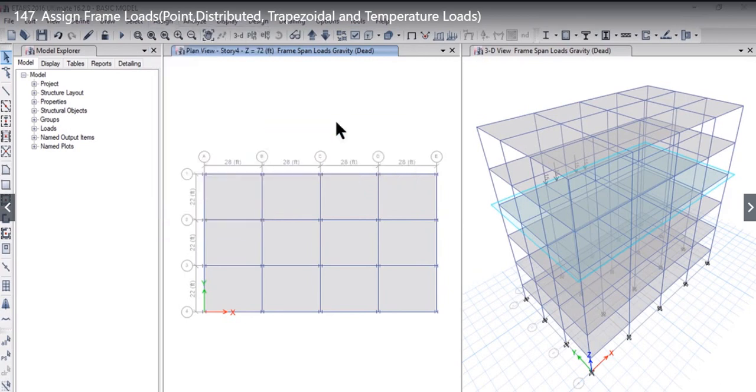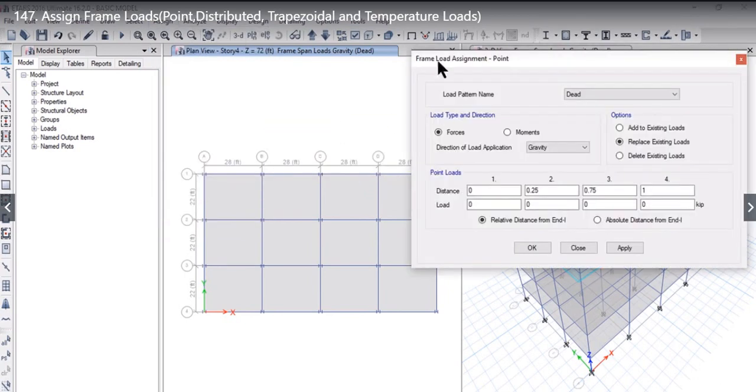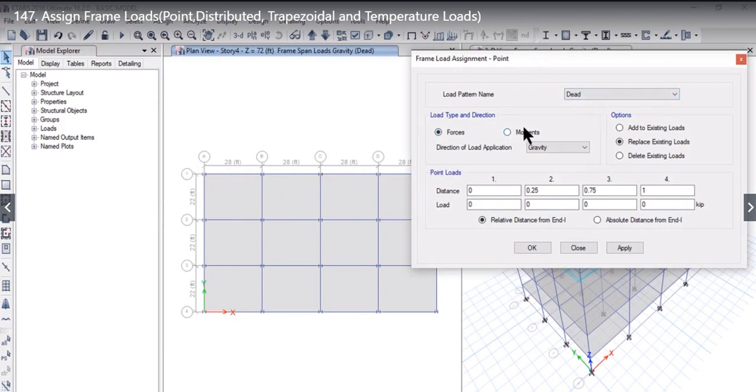To study point load, we left click on Point. The Frame Load Assignment Point window will open. On the top is the Load Pattern name. Below that, there are two options: Forces and Moments. On the right: Add to Existing Load, Replace Existing Load, and Delete Existing Load. Below that, you will find the Distance and Load Value.